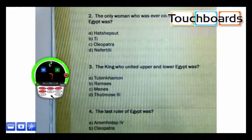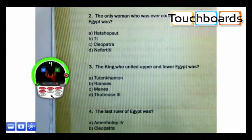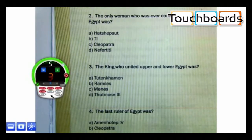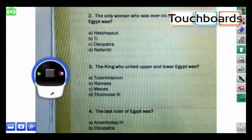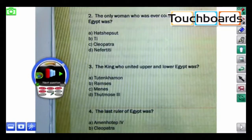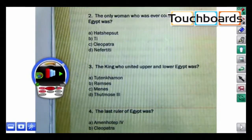My students only have 10 seconds to key in their answer. The time will end automatically. Now that time's up, I'll select the correct answer.